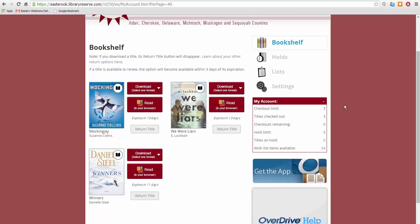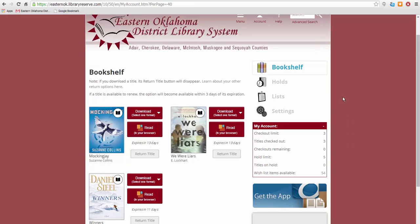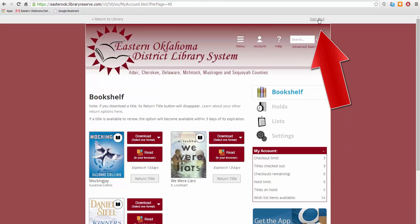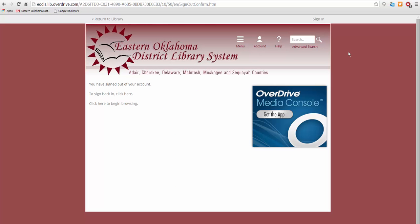Once you have finished using OverDrive, go to the top of the page and click Sign Out. That concludes this tutorial. I hope it was helpful, and be sure to check out our other technology tutorials as well.